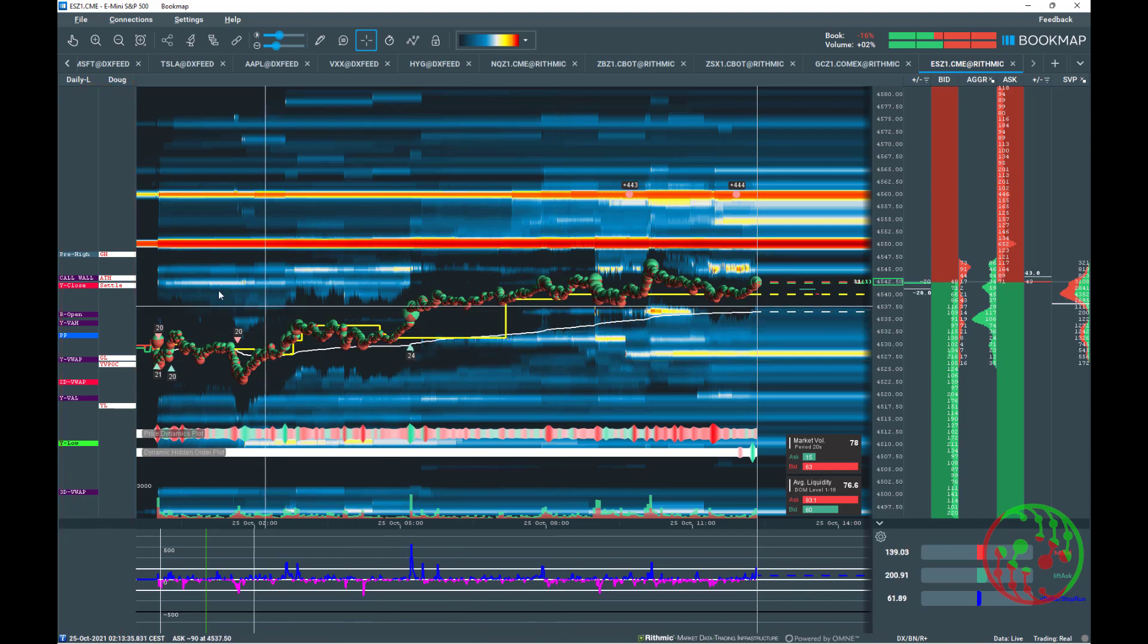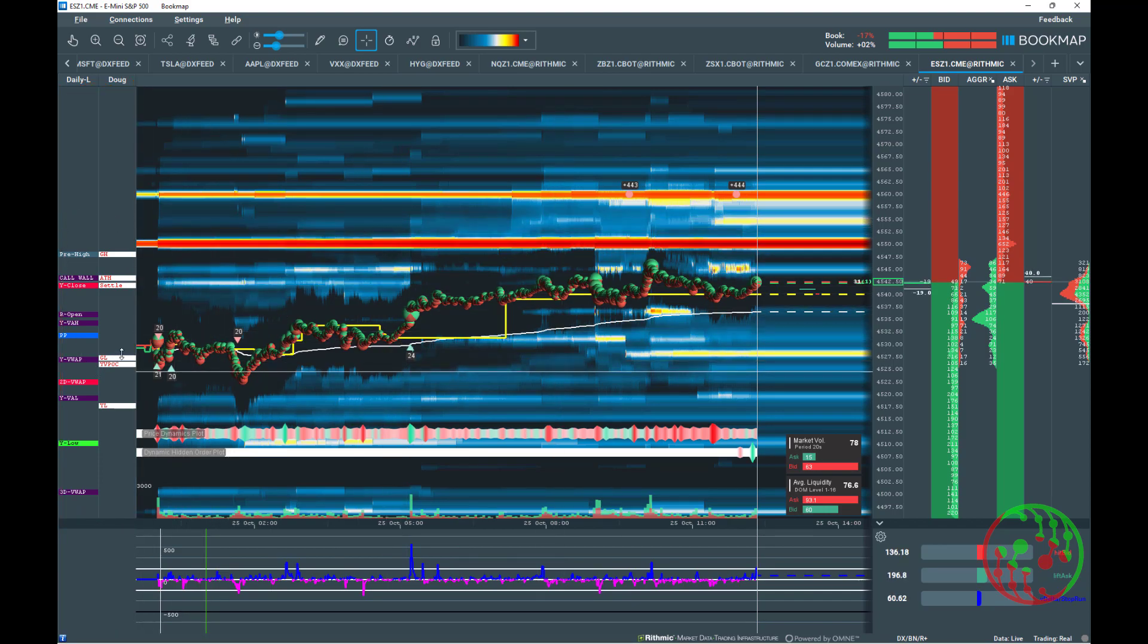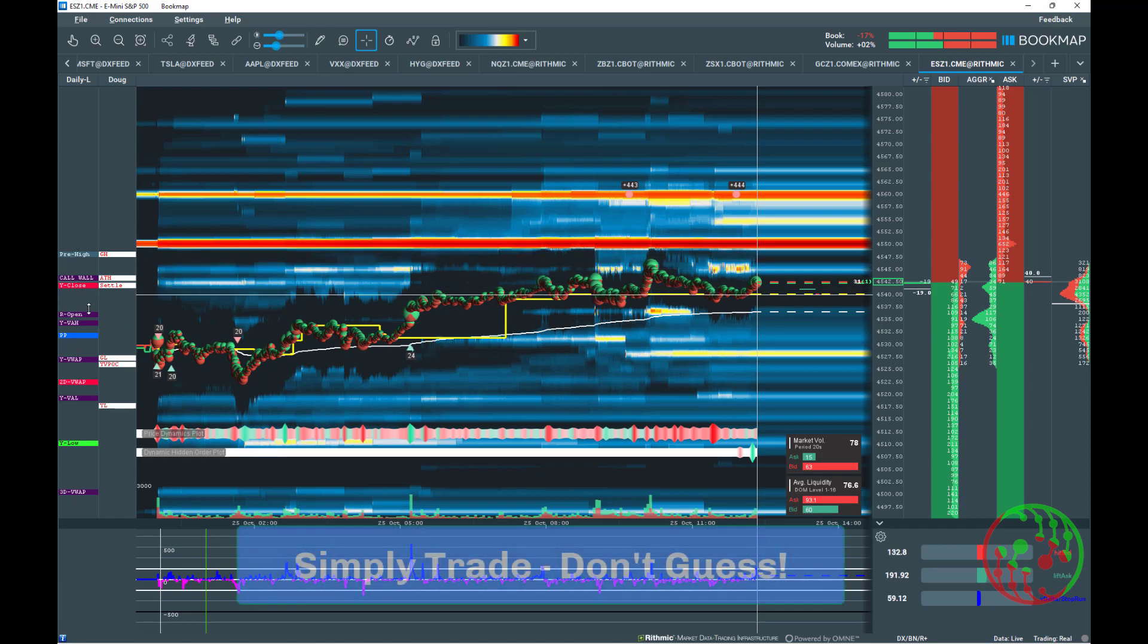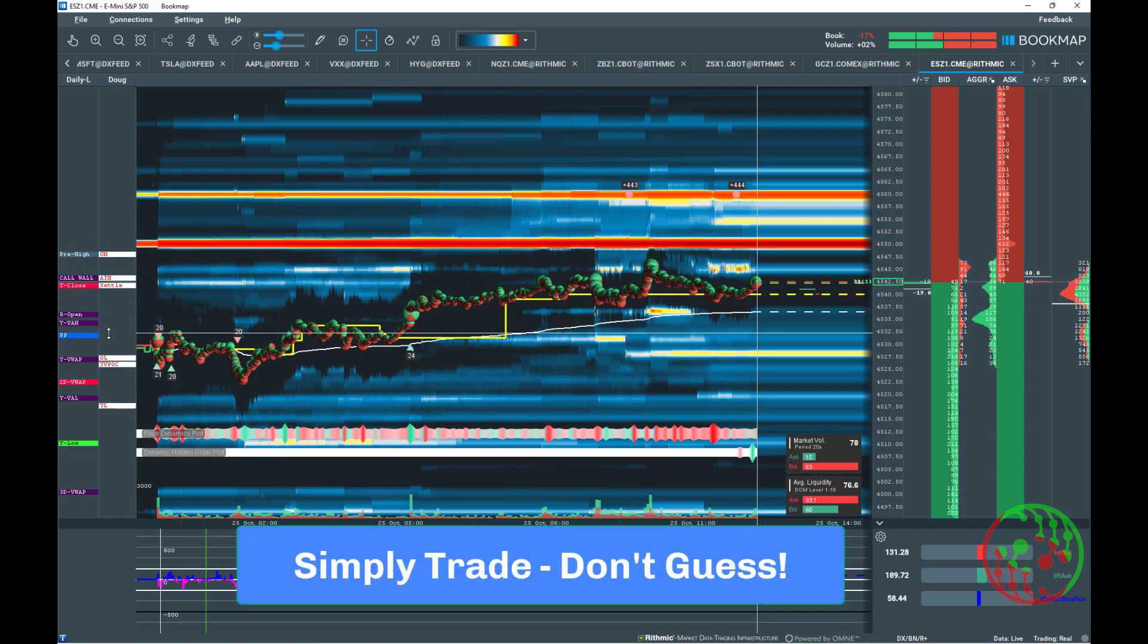As we say, this is a perfect, clear and concise trading chart setup. Simply trade, don't guess.